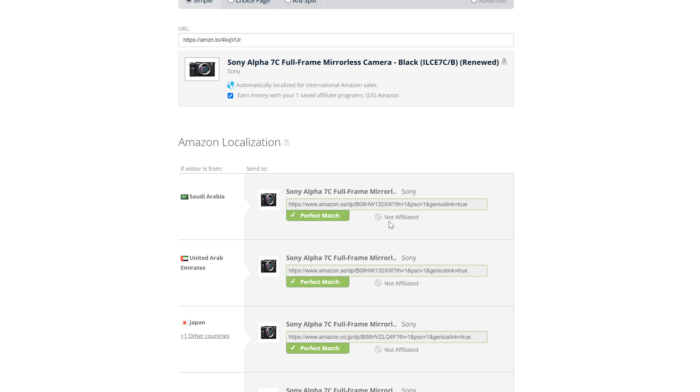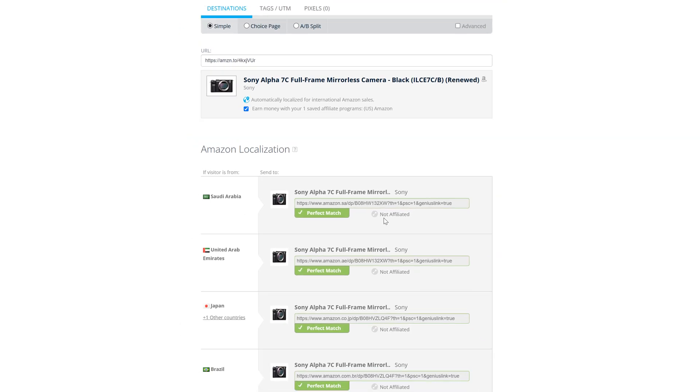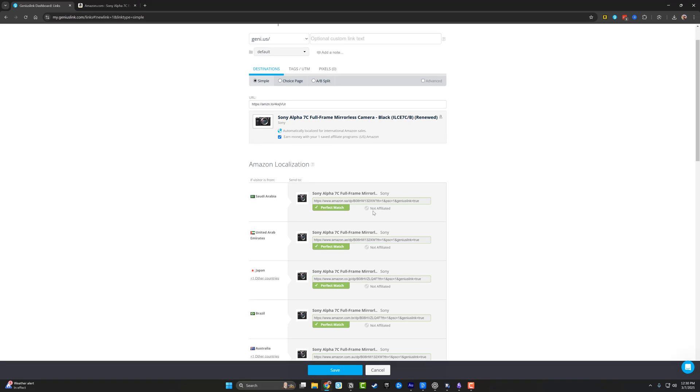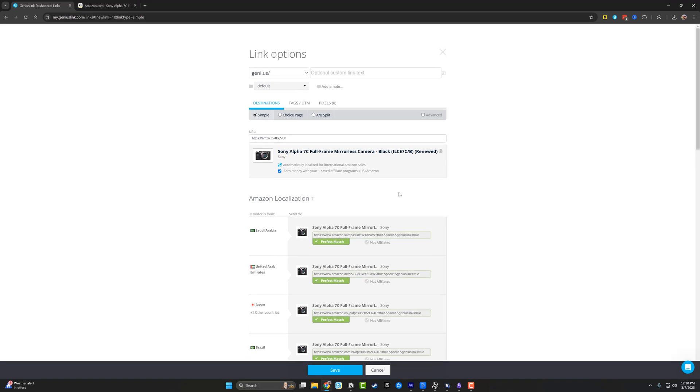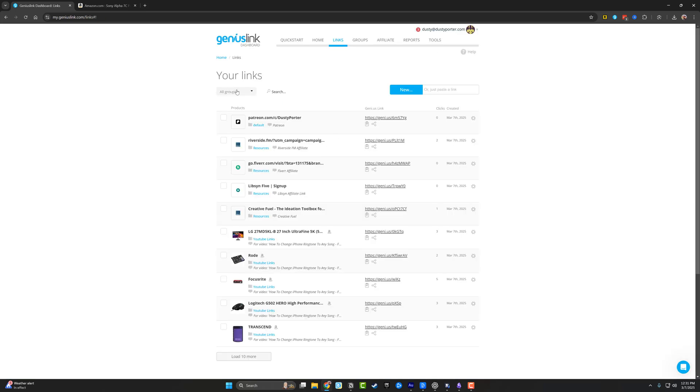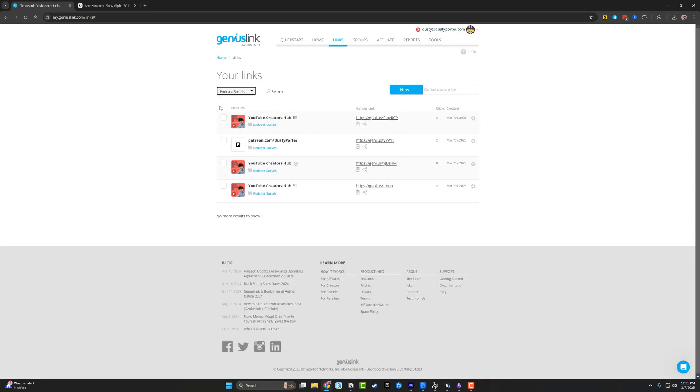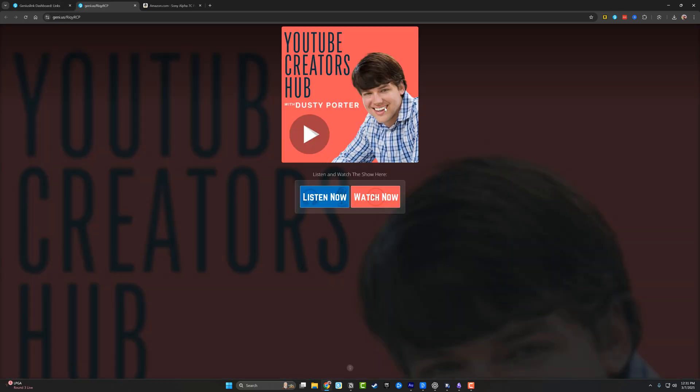Where in the past I would lose money because people from different countries wouldn't be able to utilize, if someone's in Canada or Mexico, I would actually have to have that affiliate ID. Genius Link does all of that for you. Not to mention one of the things that I love is that I can go here and add groups. So for my podcast, I have a group like this here.